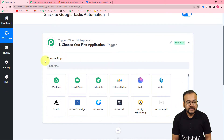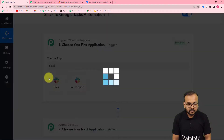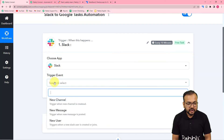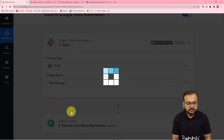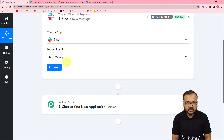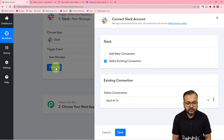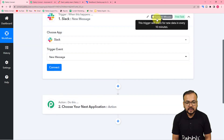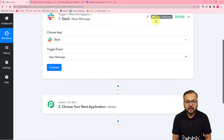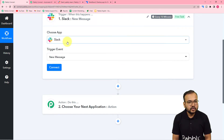In the trigger, you will find the choose app field. From here select Slack as your trigger application. In the trigger event, select the new message option — this is the event that will start the workflow, meaning whenever you send or receive any new message it will trigger the workflow. Click on connect, and note it says every 10 minutes. This trigger is polling-based, meaning it checks for a new message every 10 minutes.